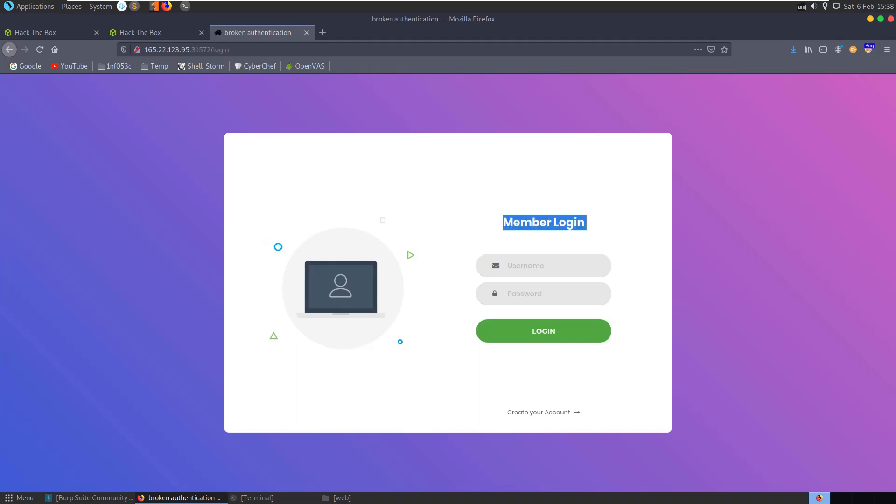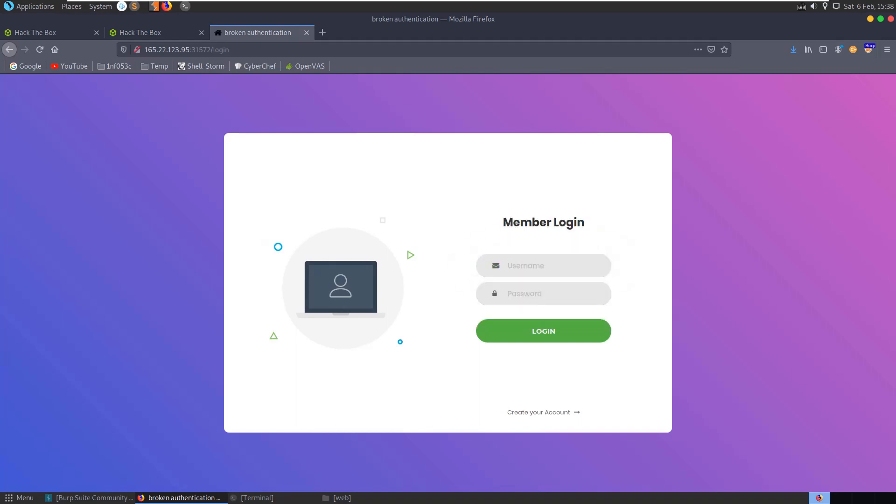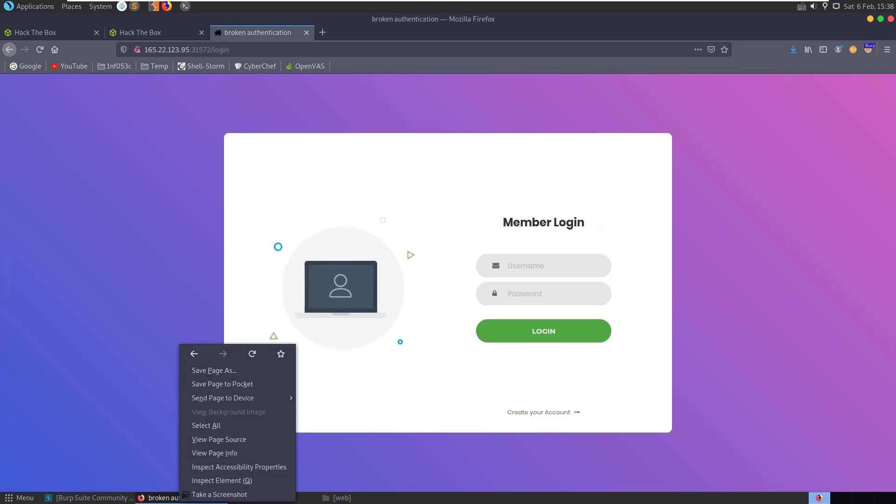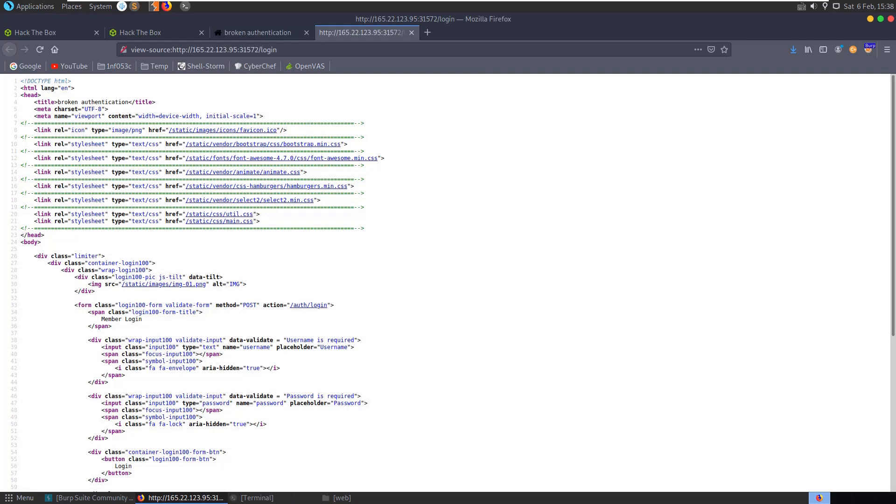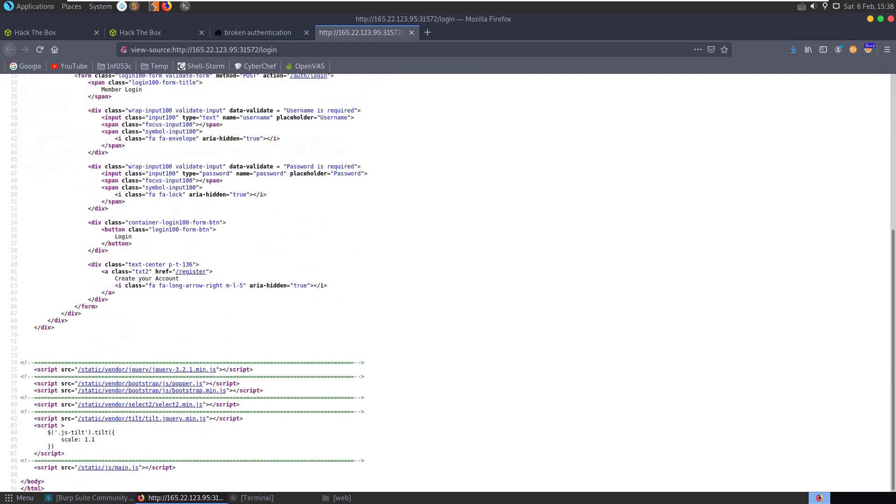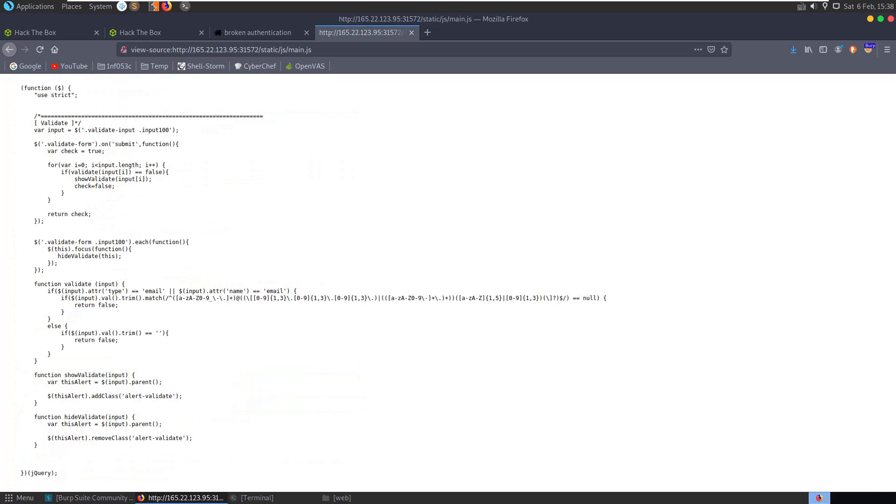We have a login page, Members Login, with a username and password box and a Create Account link linking to a register page. We can have a look first just at the page source, just in case there are any interesting comments or links here, any interesting code. We could have a look at the JavaScript to see if there's anything left for us in here.